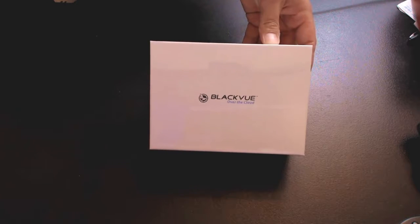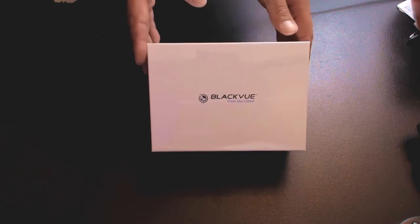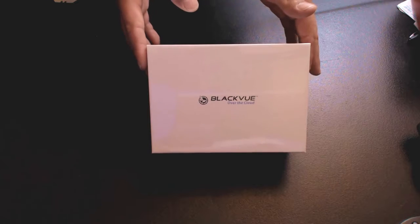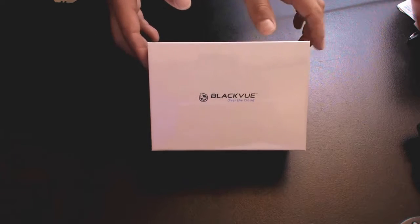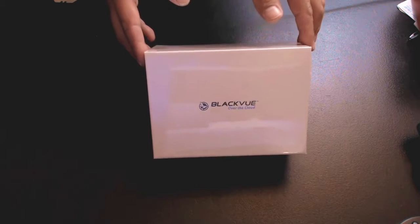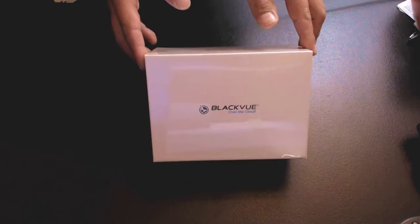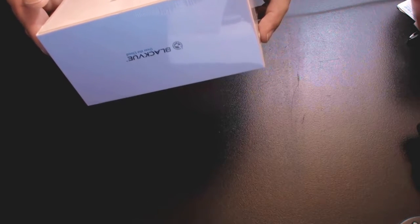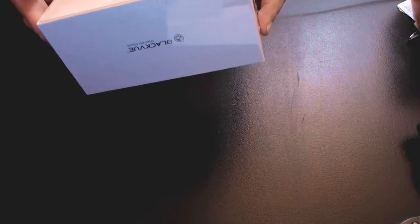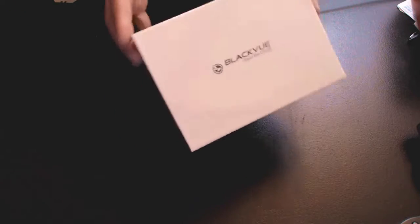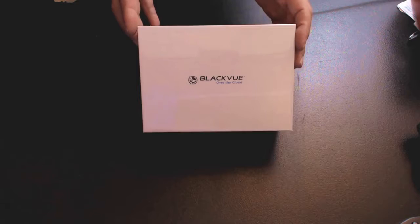What's going on YouTube, Uber Man here. Today we're going to be reviewing this top of the line, top tier two-channel camera by Blackview. This is the DR650S-2CH two-channel with infrared on the interior cam.